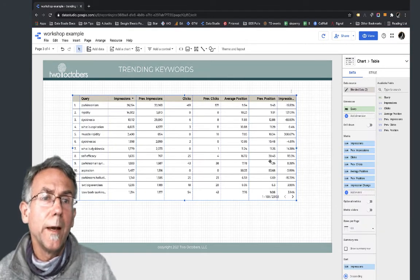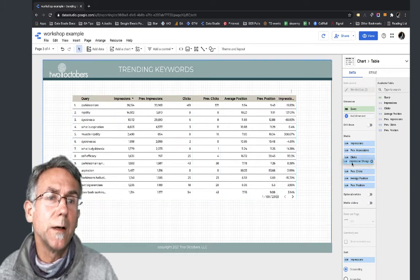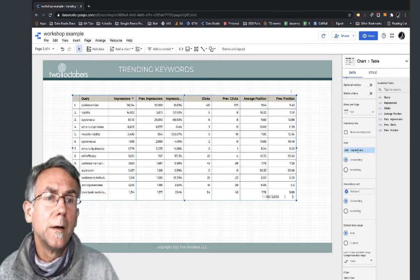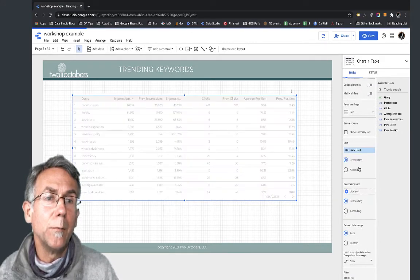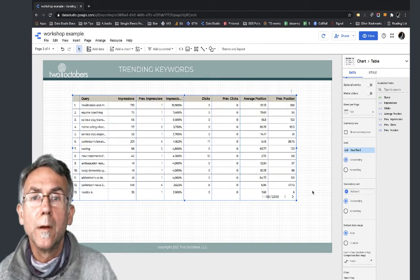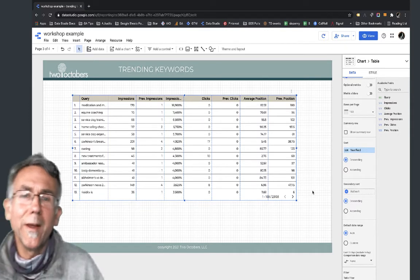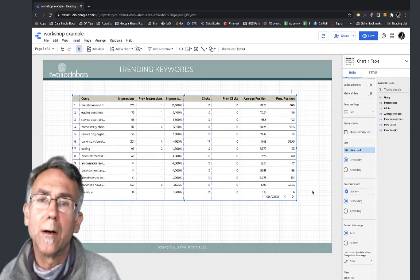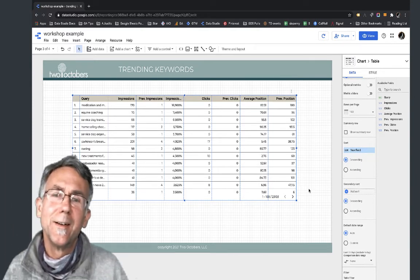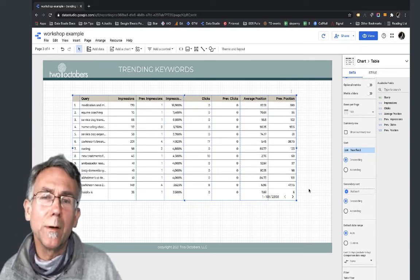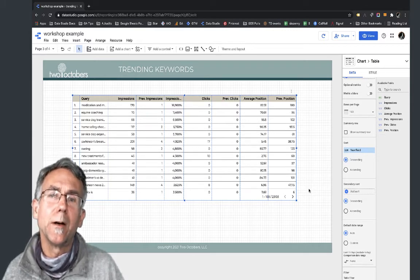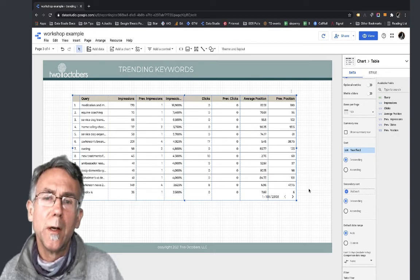I've got the impression change field down here. I'm going to move it up next to impressions and make it my sort field. One thing that's problematic is that you're going to get a very significant impression change when your denominator is one or a very small number, so that needs to be addressed.